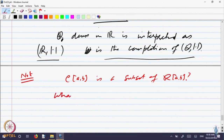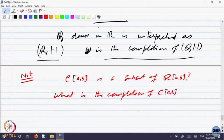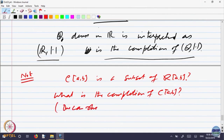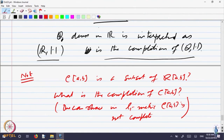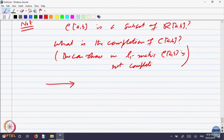What is the completion of CAB? One can show in the L1 metric, CAB is not complete. CAB is not complete in the L1 metric. We are looking for the completion of it. What should be the completion? That is given by what is called L1, and this leads to what is called Lebesgue integration.